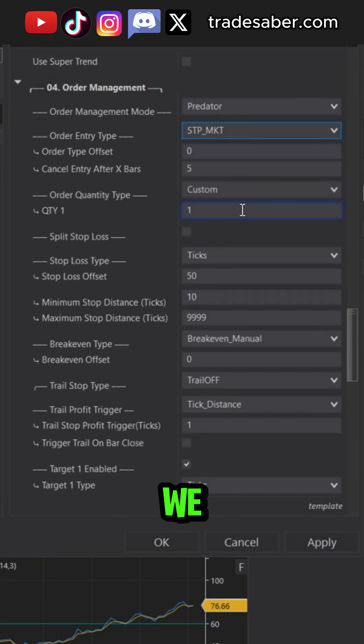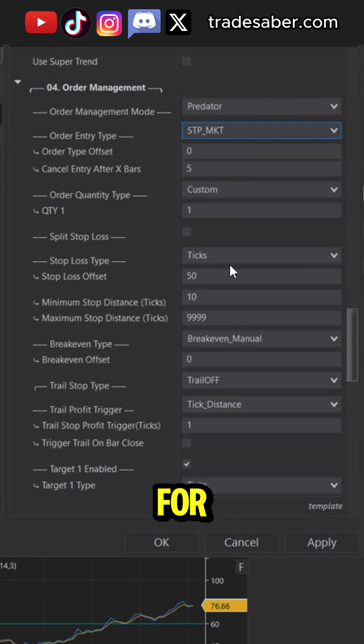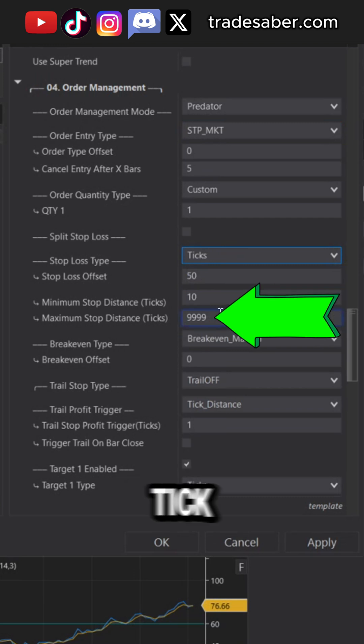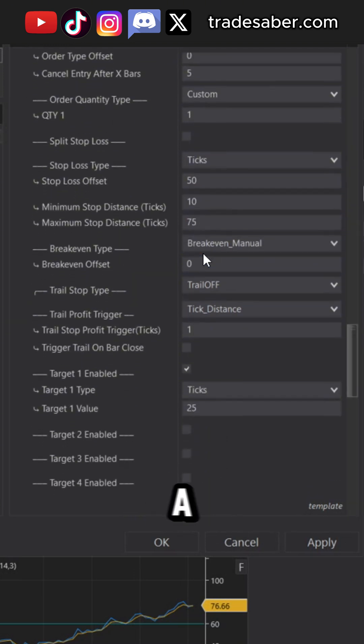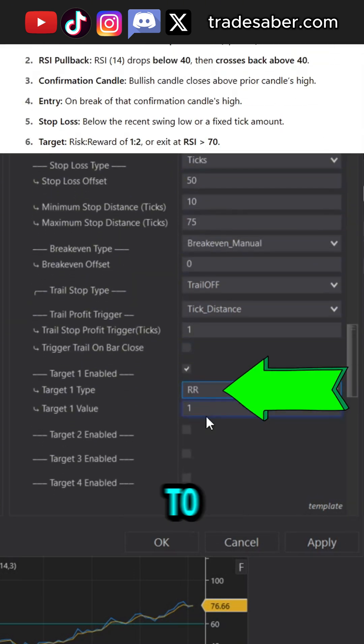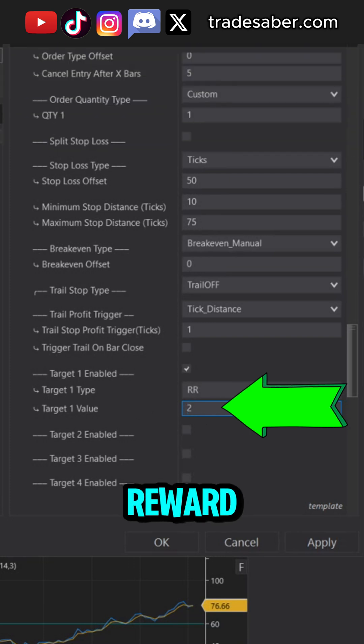Over here we will select the swing stop loss later. For now, just set a 75 tick safety stop. Then we set a 2R profit target — that's a 2-to-1 risk to reward.